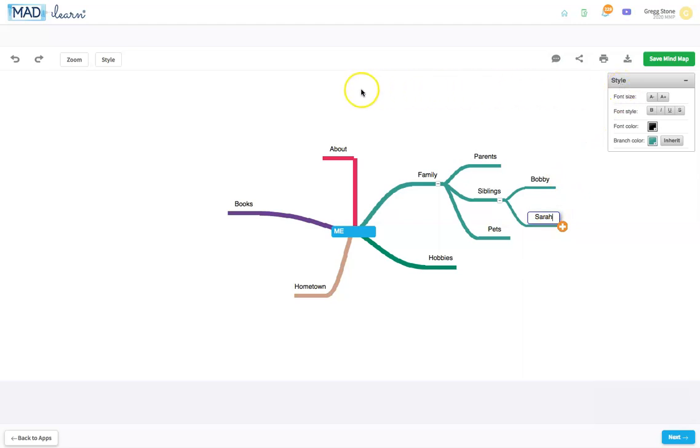If you make a mistake at any point, use the undo icon to delete the last step you completed.